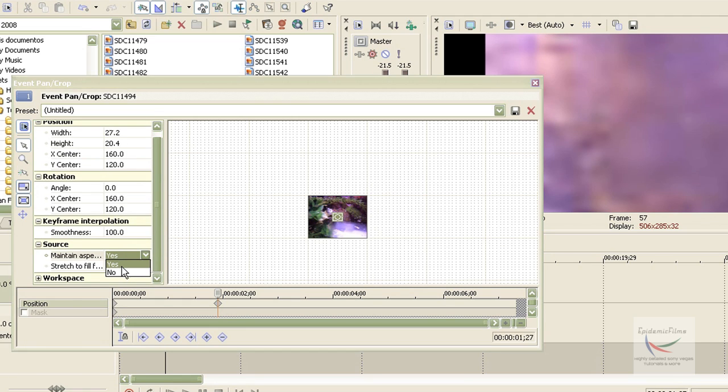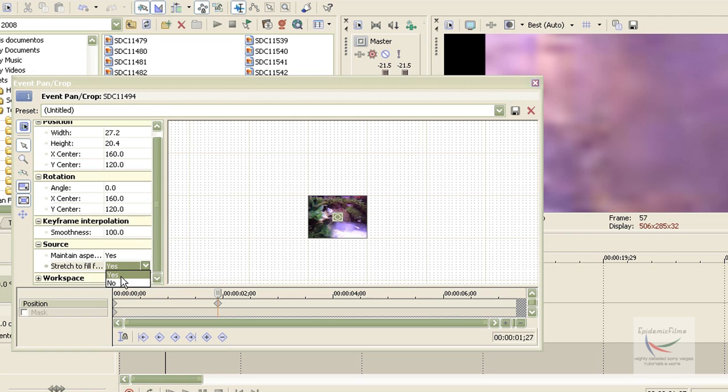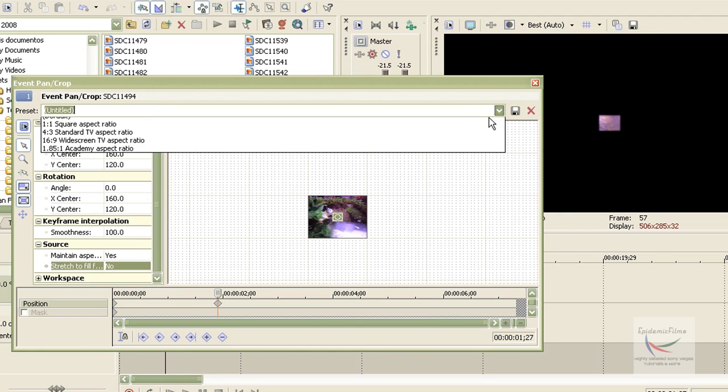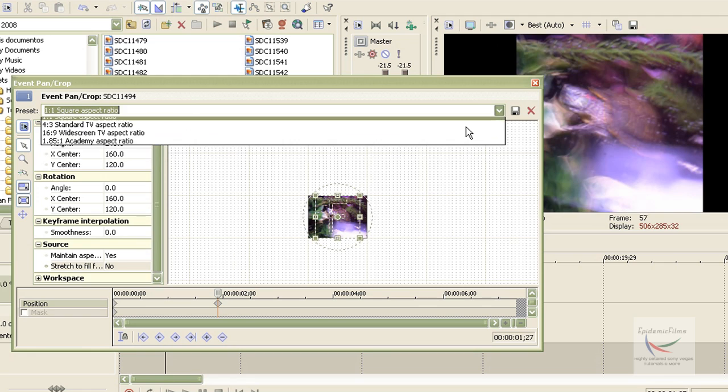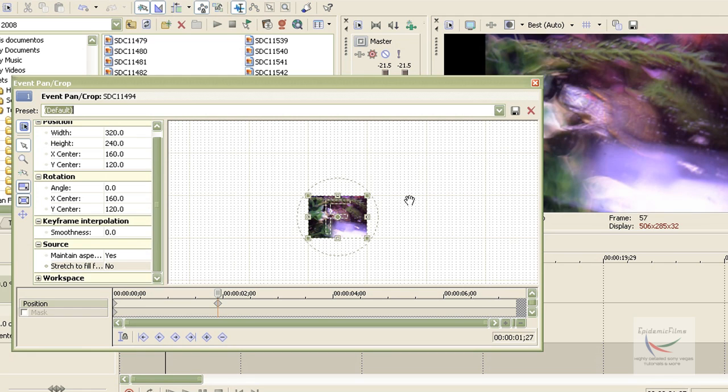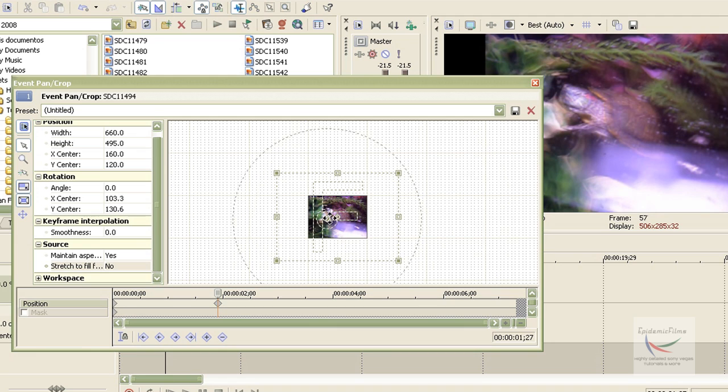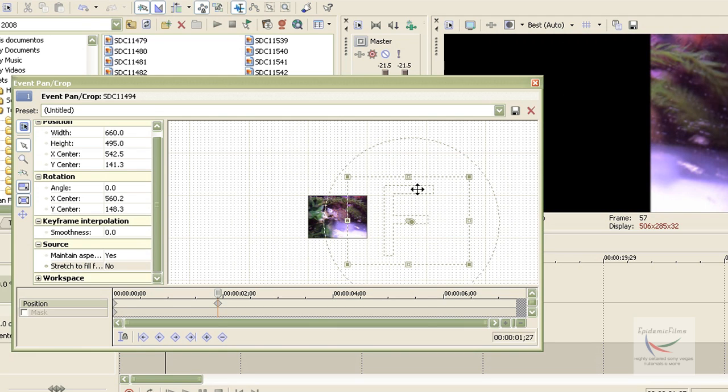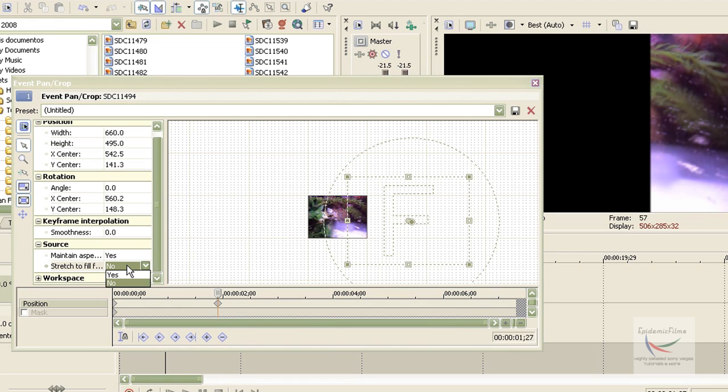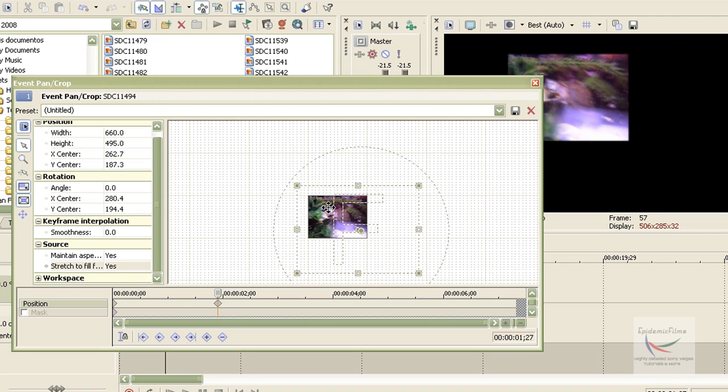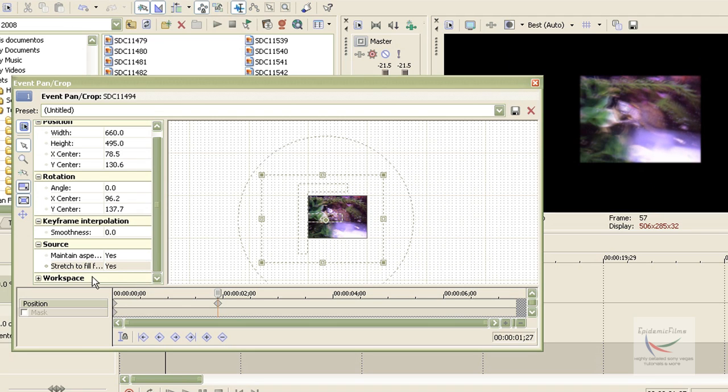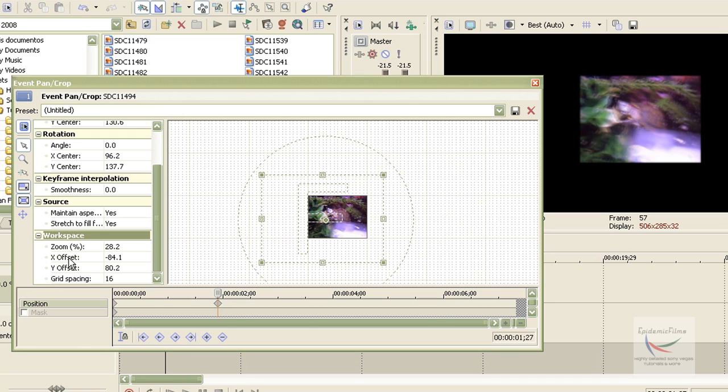And this maintains the aspect ratio. This is pretty much self-explanatory. And the stretch to fill frame, that makes sure, you can see a difference here. As you can see, if I move it, it cuts out part of the clip if I have this on no. But if I have it on yes, the clip will be normal or will have an aspect ratio of equal proportion.